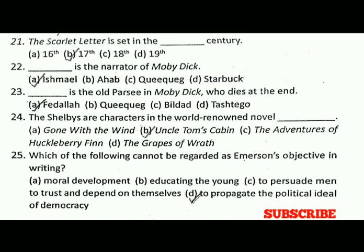Question number twenty-two: dash is the narrator of 'Moby-Dick'. The correct answer is A, that is Ishmael. Question number twenty-three: dash is the old sailor in 'Moby-Dick' who dies at the end. The correct answer is A, that is Captain Ahab. Question number twenty-four: the Shelbys are characters in the world-renowned novel dash. The correct answer is B, that is 'Uncle Tom's Cabin'.